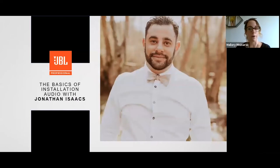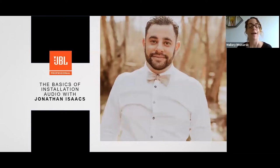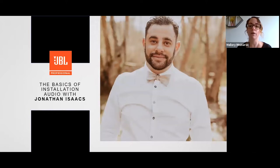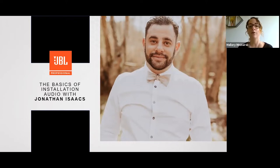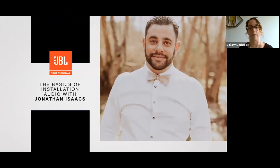Thank you everyone for joining us for this webinar, the basics of installation audio presented by Jonathan Isaacs. My name is Mallory Misnarsik and I'm the project manager here at Harman. Everyone on the call is muted to keep down noise levels. There is a Q&A function where you can submit questions, and I'll try to answer as many as possible at the end. This webinar will also be recorded and a link will be made available a few days after this presentation. We have a number of other webinars taking place over the next few months for audio, lighting, video, and control. We encourage you to visit pro.harman.com and Harman Professional Training to see our many on-demand and certification courses available to you for free.